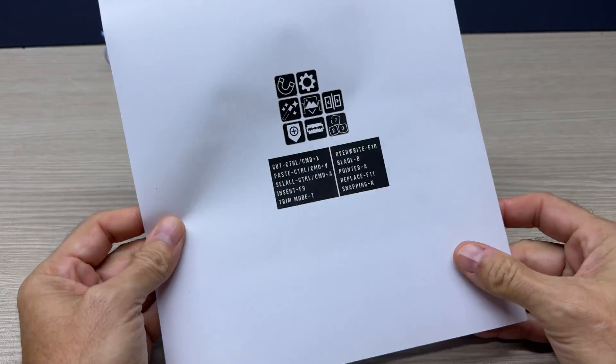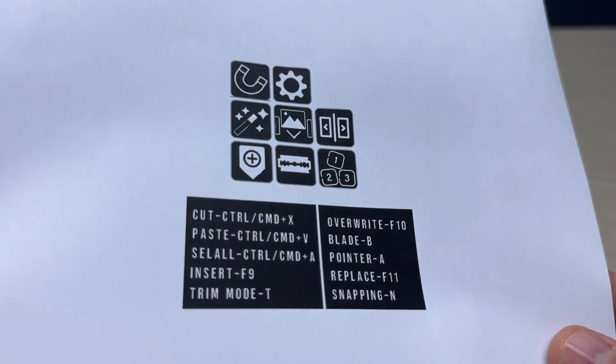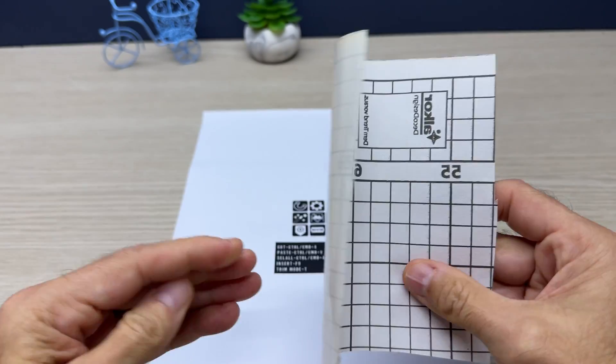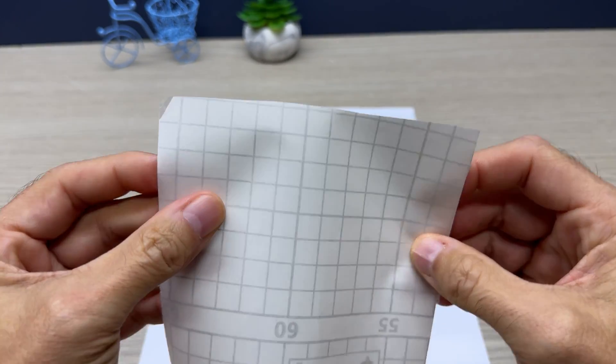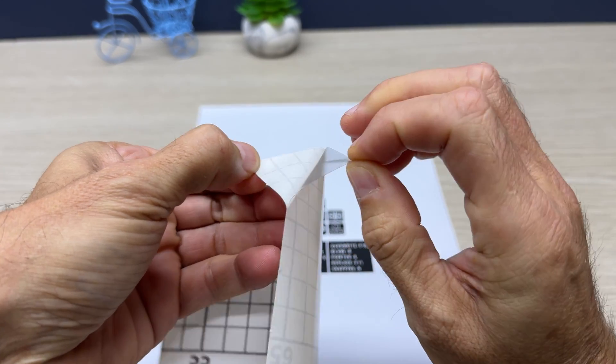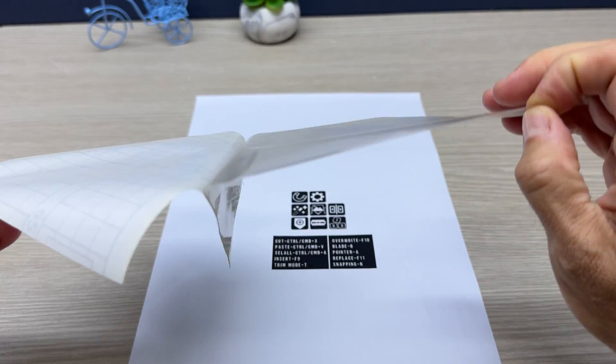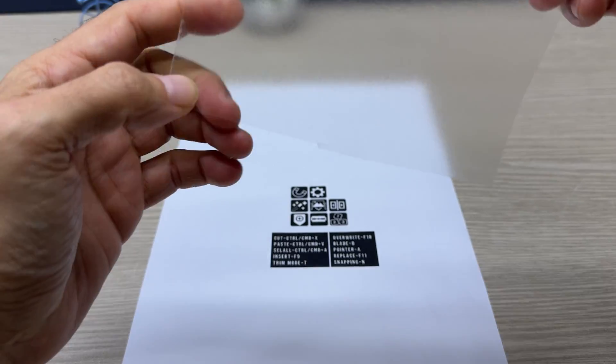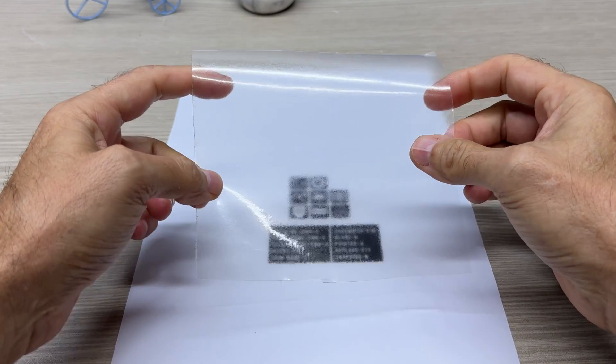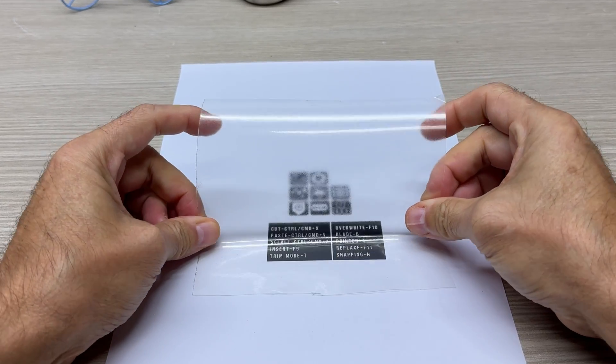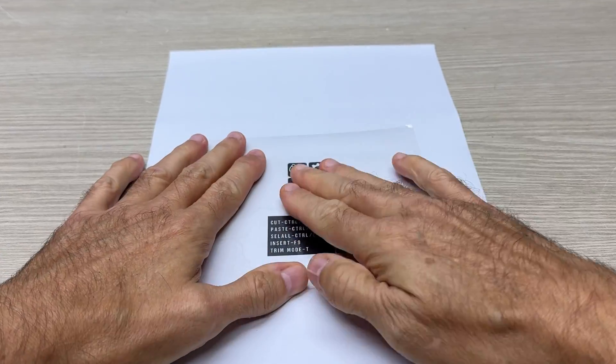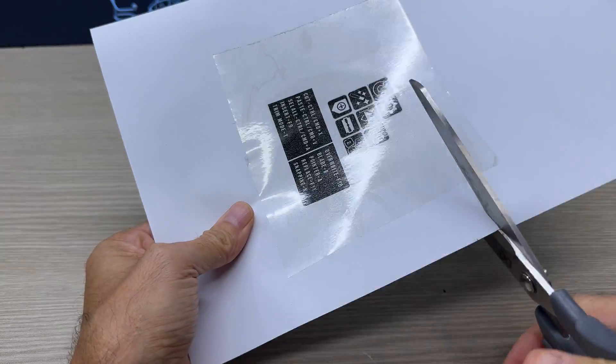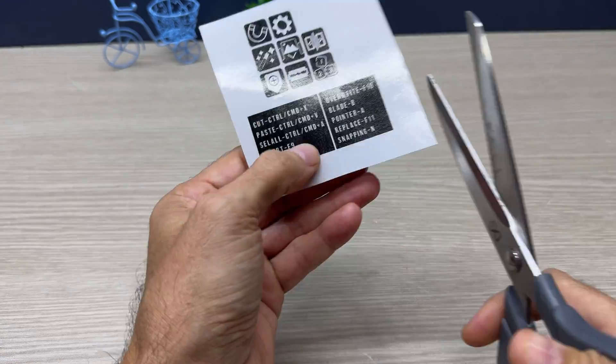Using Photoshop, I printed all the labels I want to apply above the buttons and the information label for the most used shortcuts in DaVinci Resolve. Now I add a protective adhesive film on top of the printed sheet and cut out the labels.